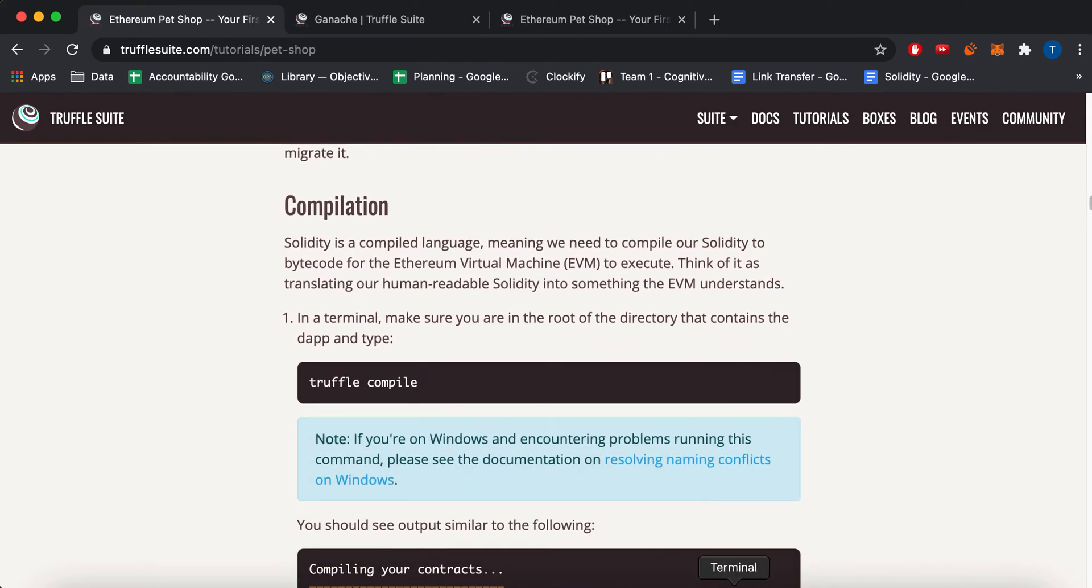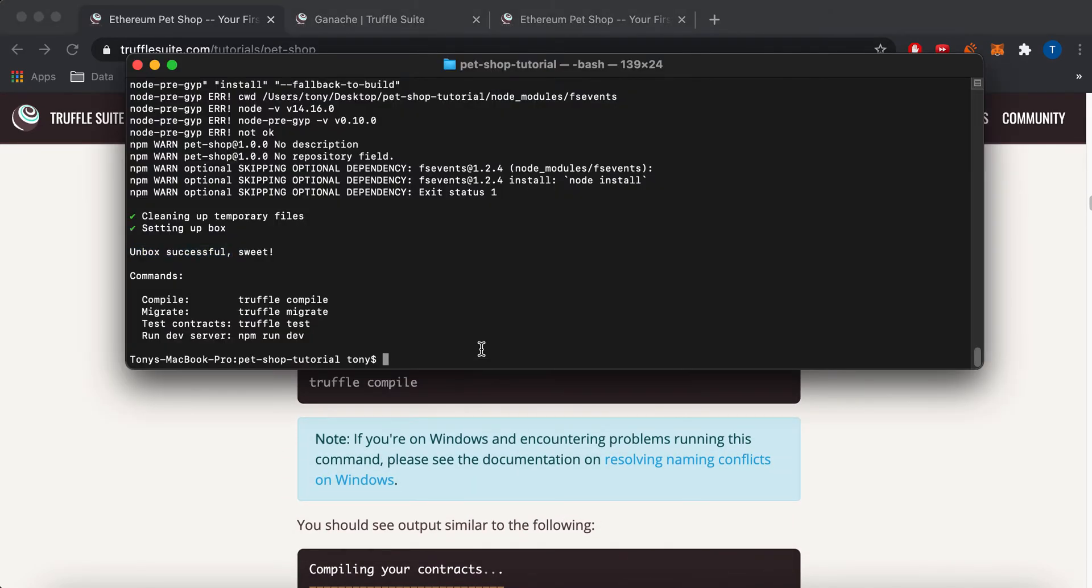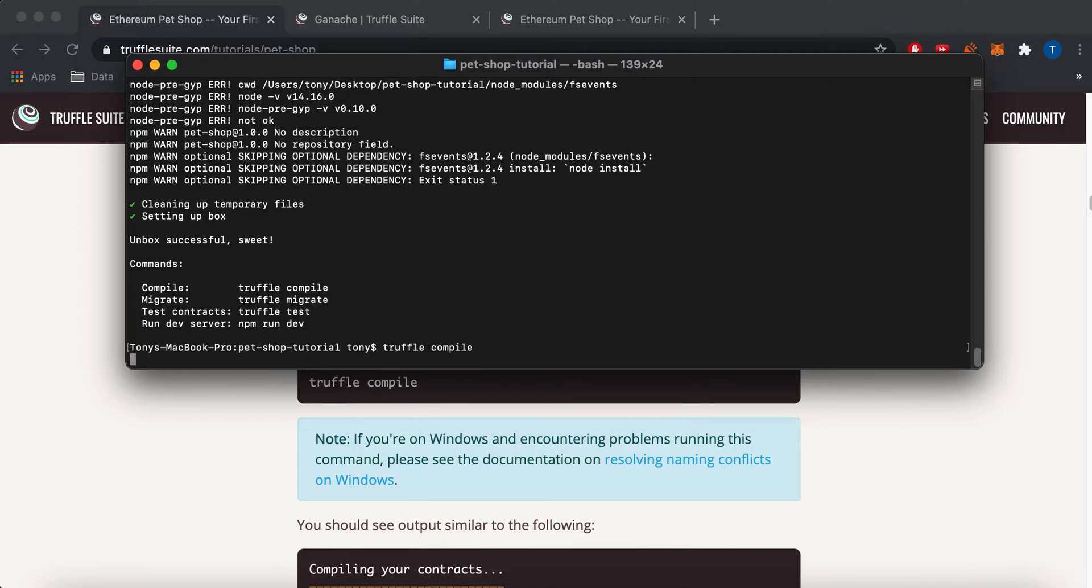So you have to compile the code. So I'm going to do truffle compile. And honestly, setting up a Solidity compiler yourself is a little tedious. So it's kind of nice that Truffle just, when you install Truffle, you get this Solidity compiler that comes with it.